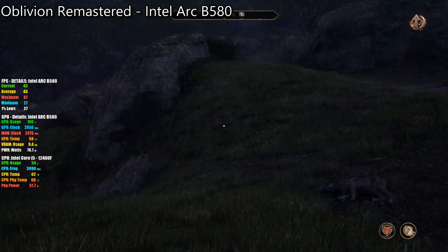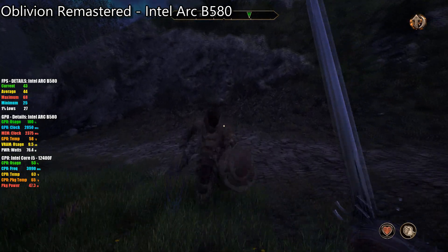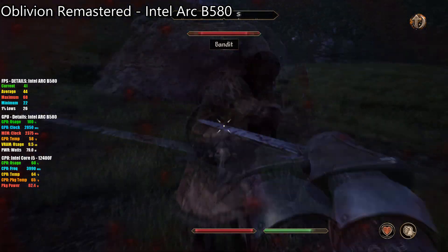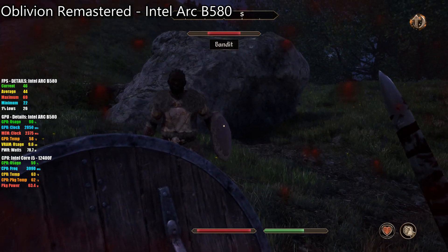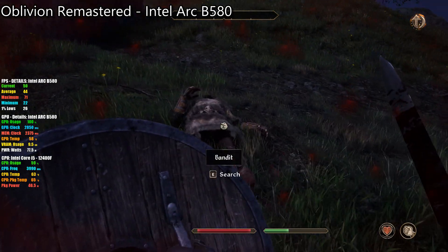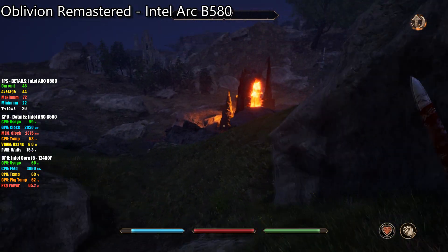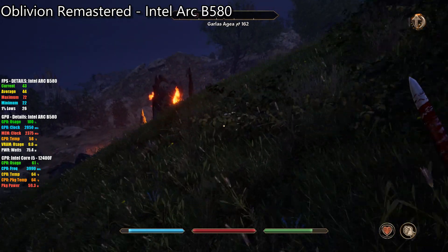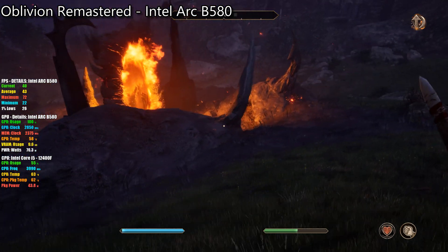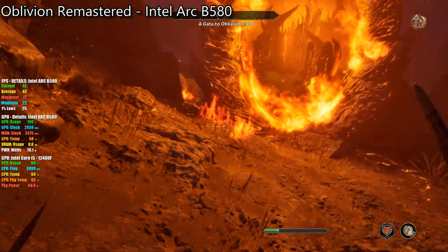Today we're going to be looking at how well the Intel Arc B580 can run Oblivion Remastered. I know there have been some performance issues with this game, but I was wondering how playable it would be with this GPU. I like to keep things realistic hardware-wise on my channel — we don't run CPUs with the letter X in them, or GPUs with XT or TI. So basically mid-level type stuff.